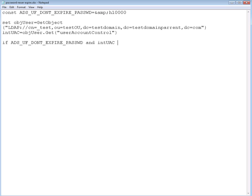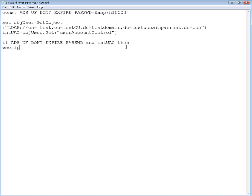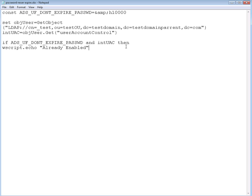If this is true, then we're going to echo. We're going to use wscript.echo. We're going to echo a message that says it's already enabled.